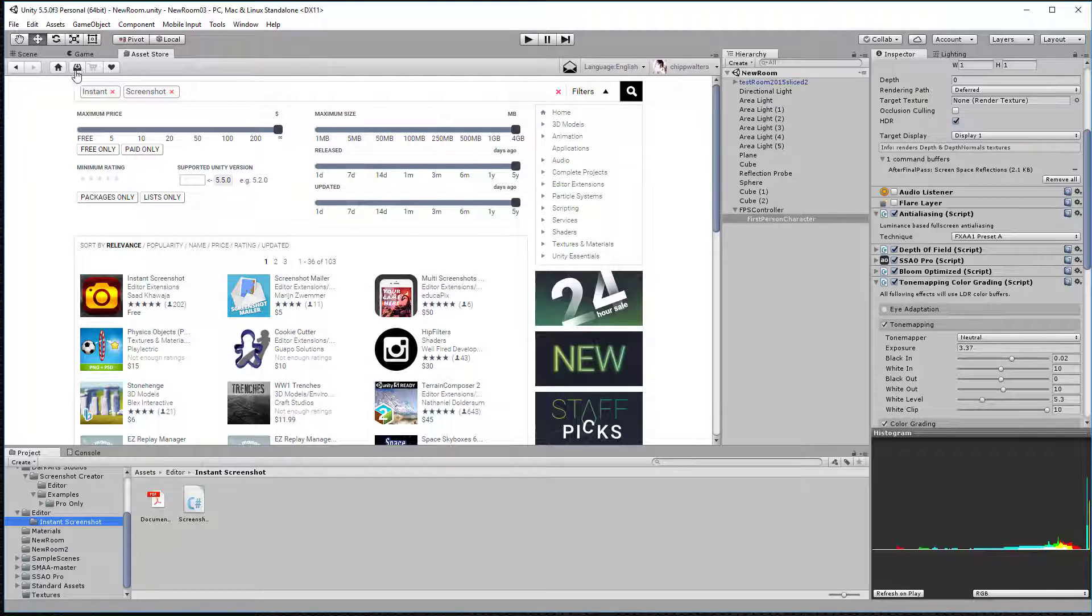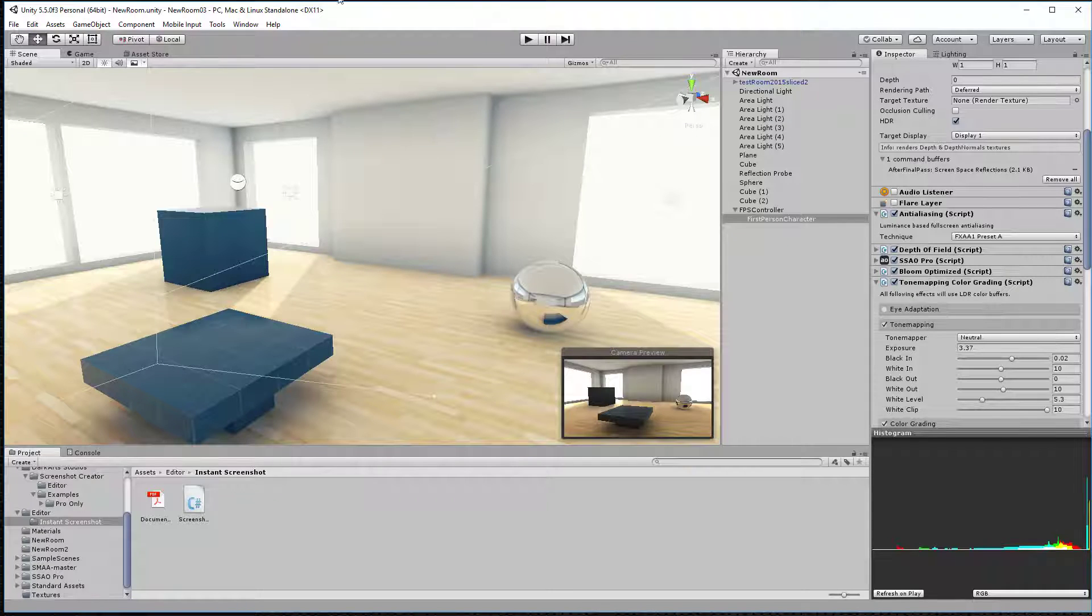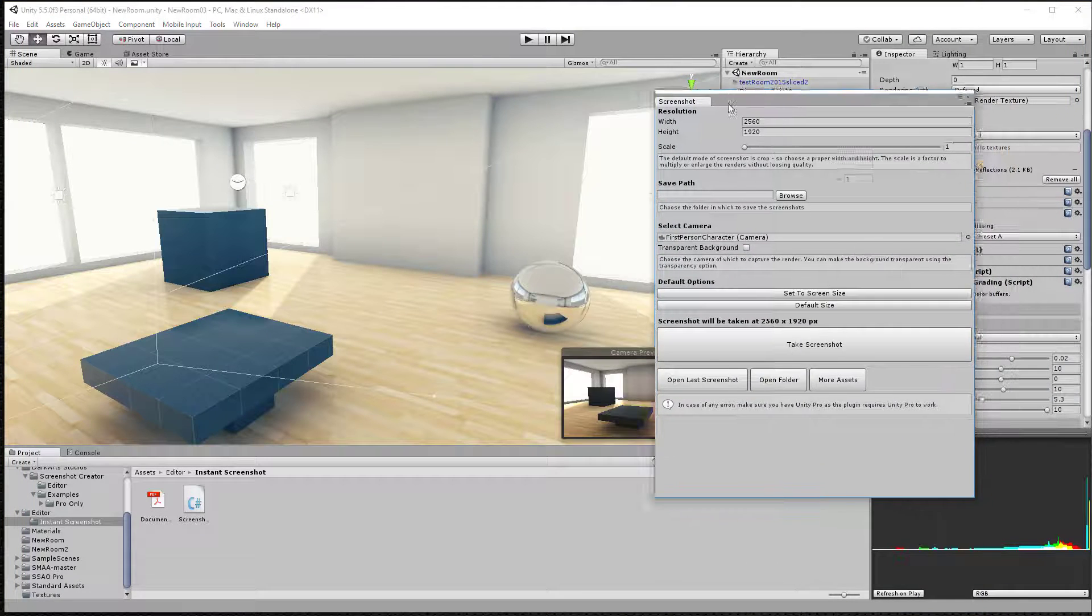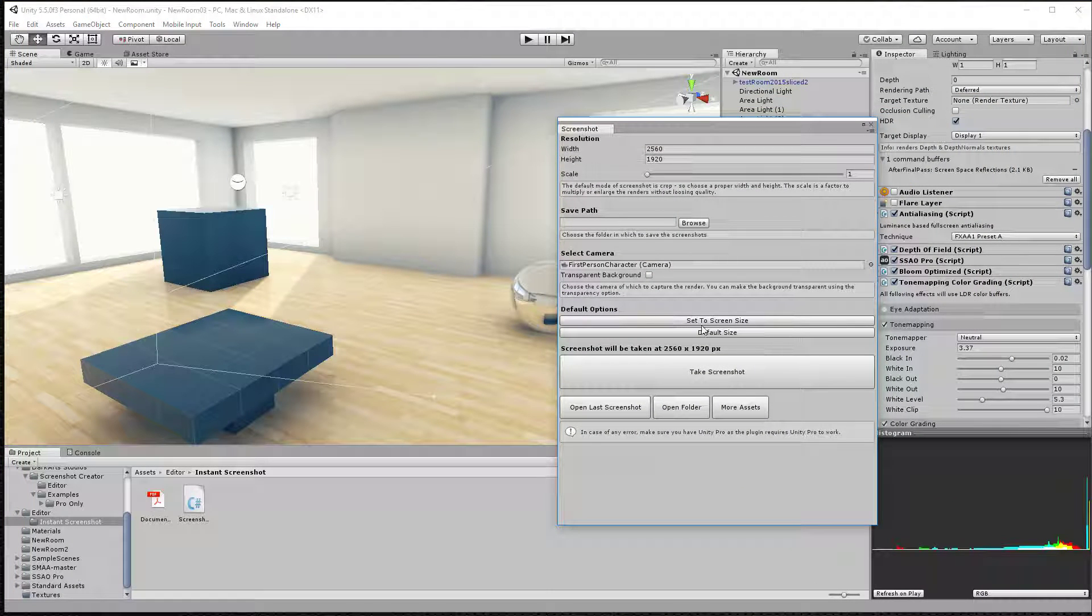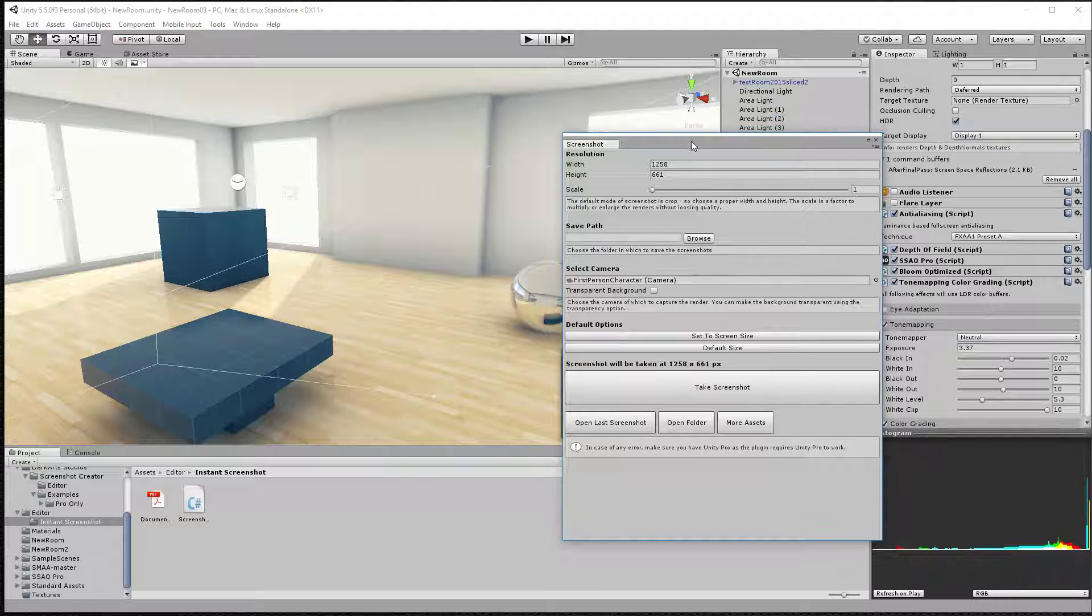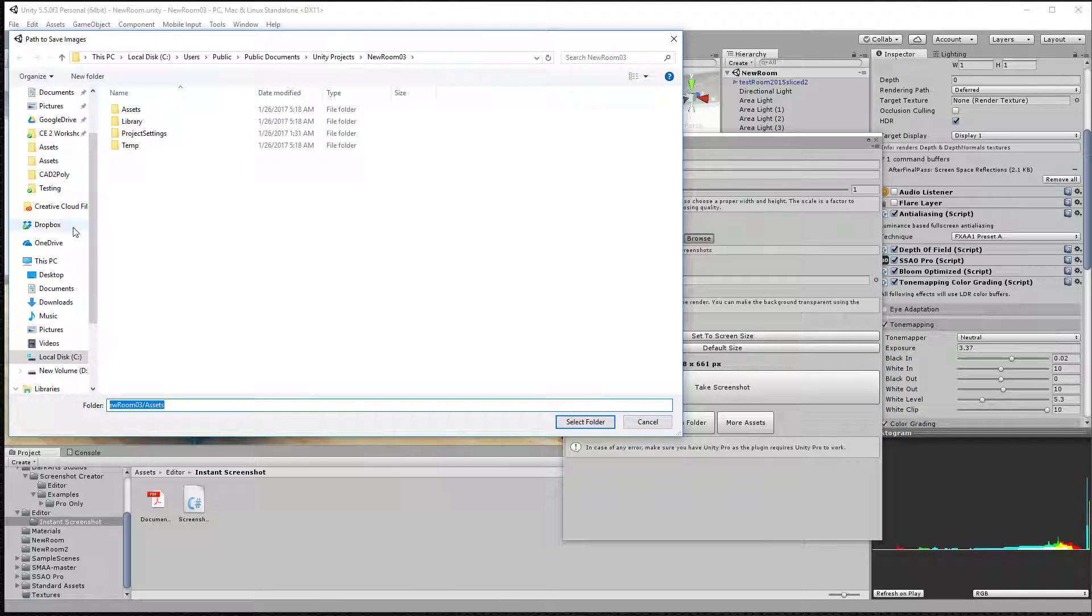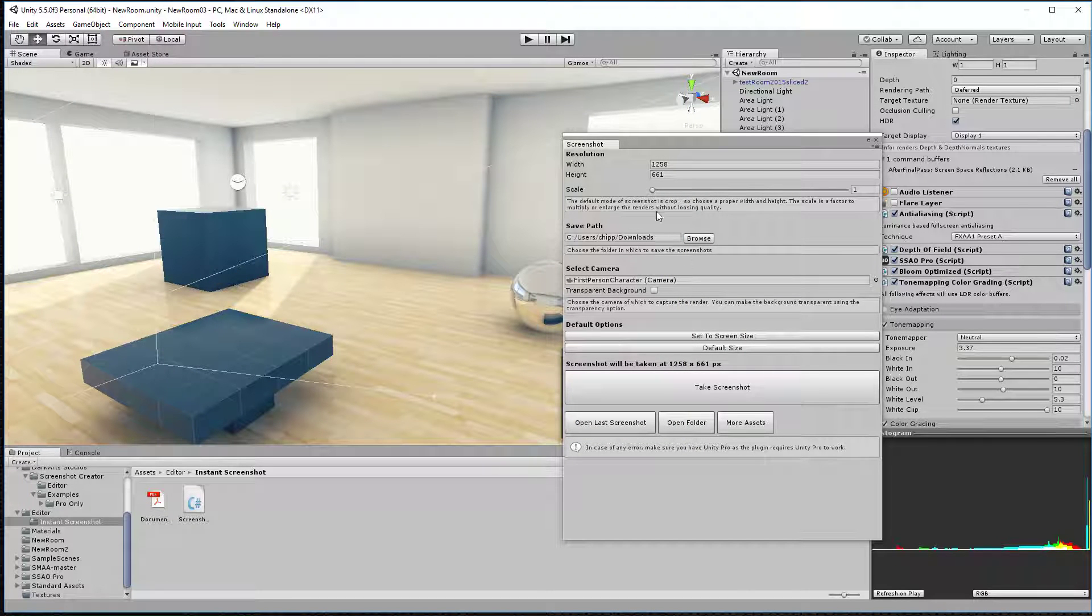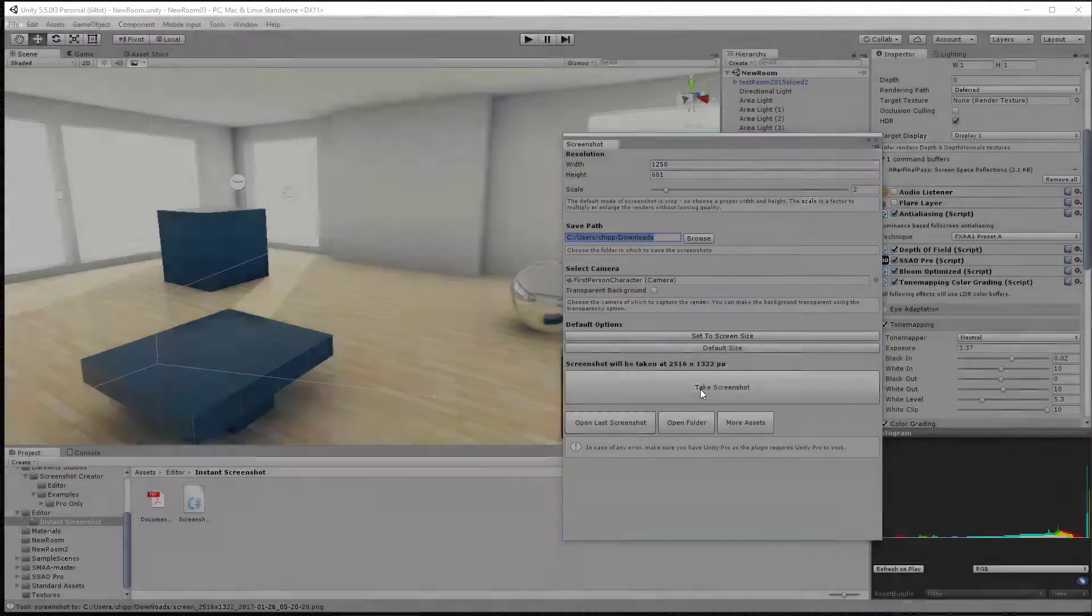You can go back to your scene and just basically go into Tools and say Instant High-Res Screenshot. This little screen will come up. You can say Set to the Screen Size, so it'll match this aspect ratio, and choose a path. Go down to Downloads. Usually I like to scale it twice. At least twice. Maybe more.